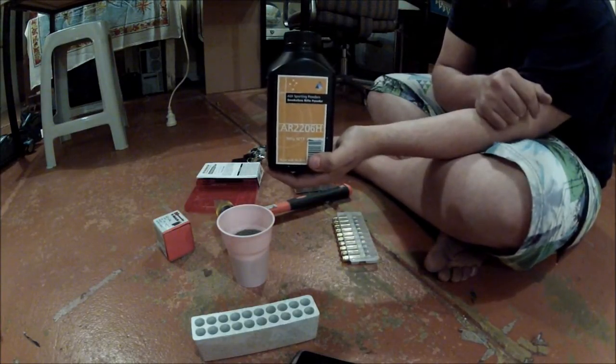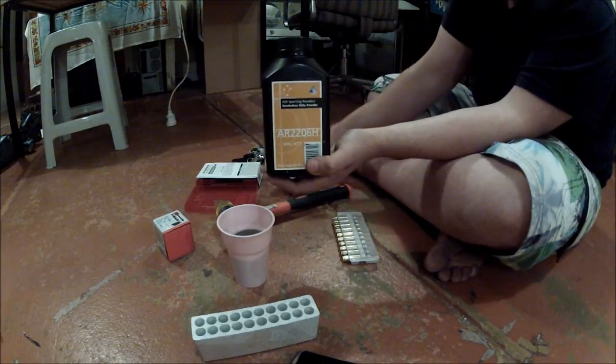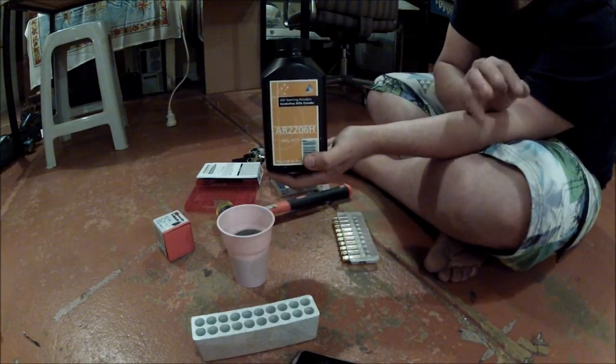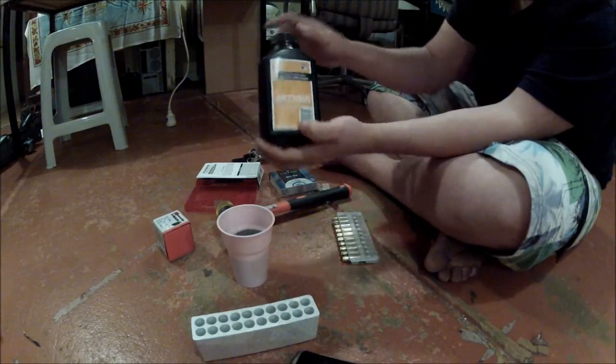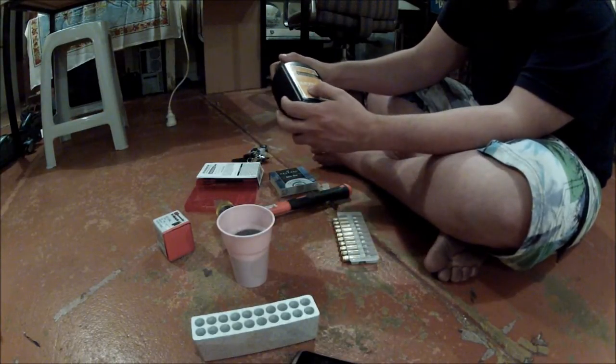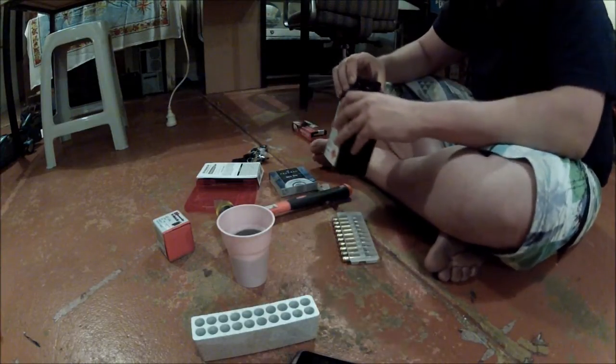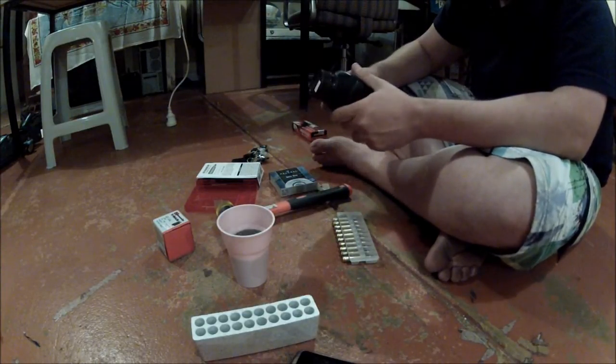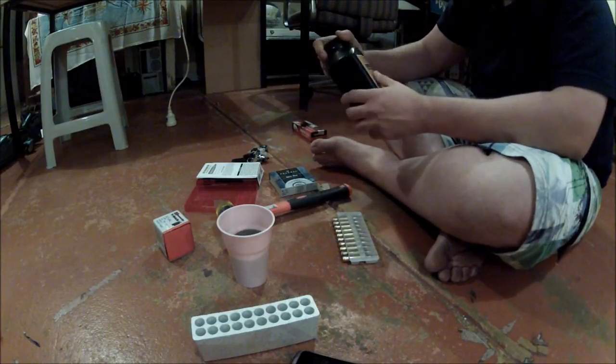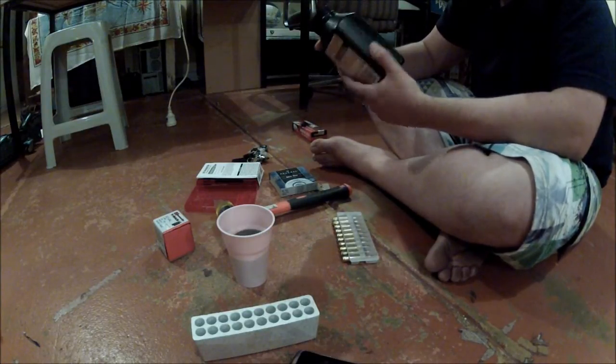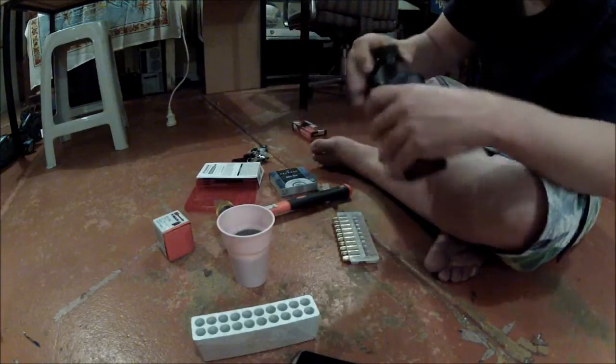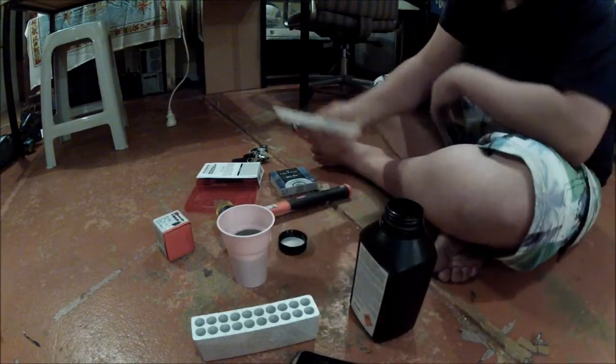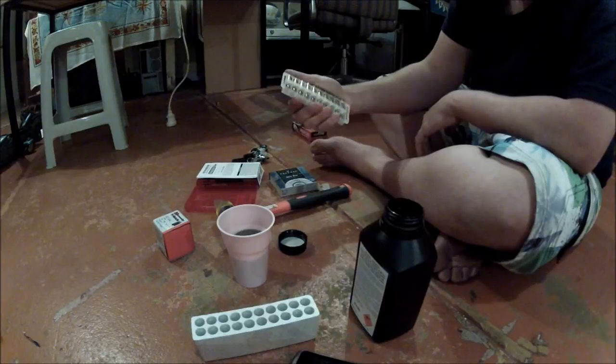After a few shots, yeah. Sweet. I hope you guys enjoyed the video. Like I said, I'll put the pictures up of the groups I shot just to show you the difference of factory versus hand-loaded. Even with this basic kit, the hand-loading is so much more accurate. Alright guys, check out the pictures. Bye.